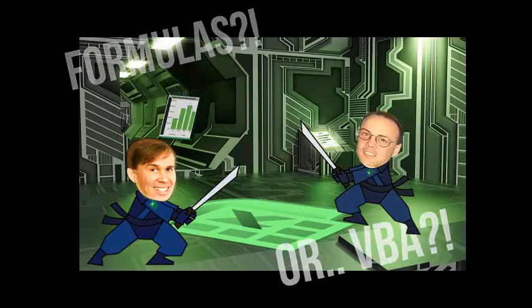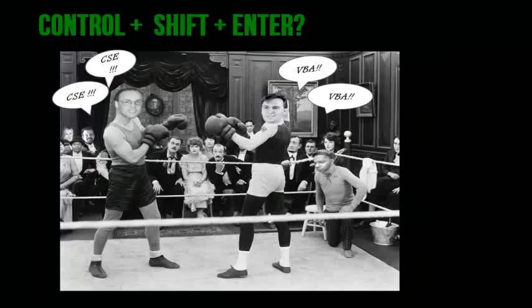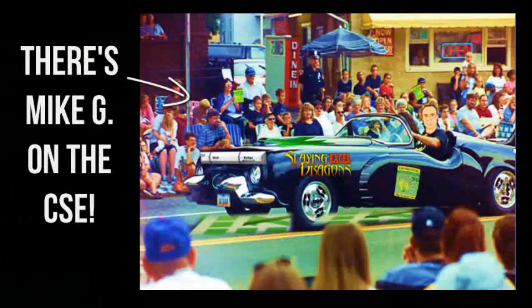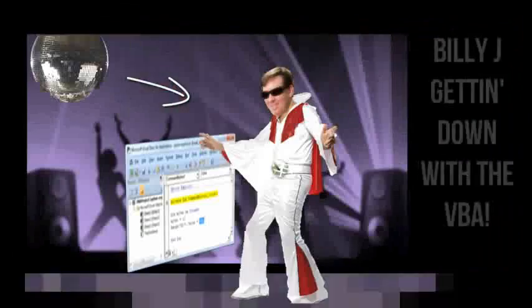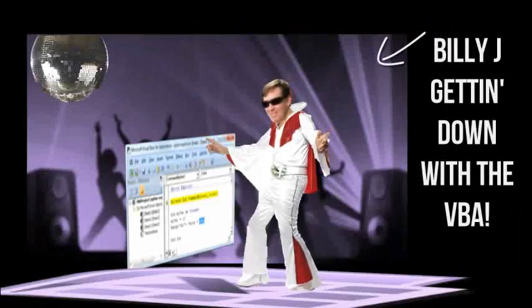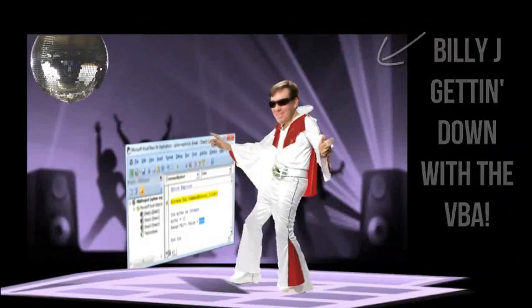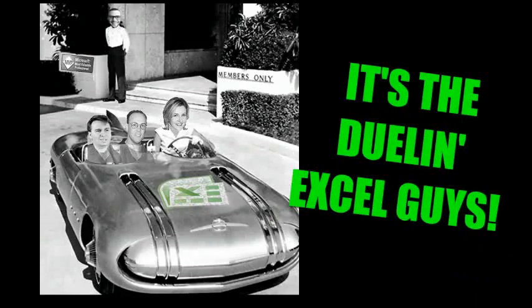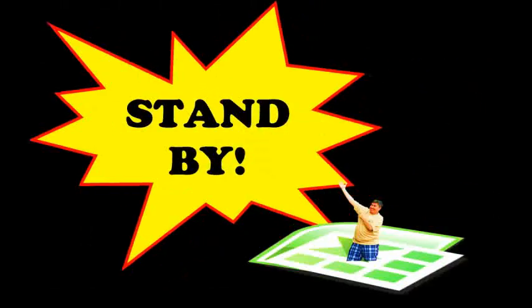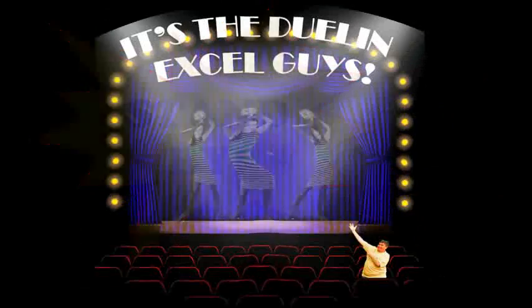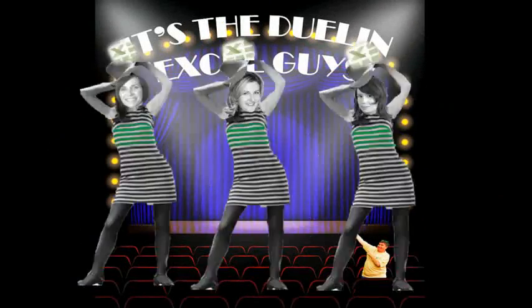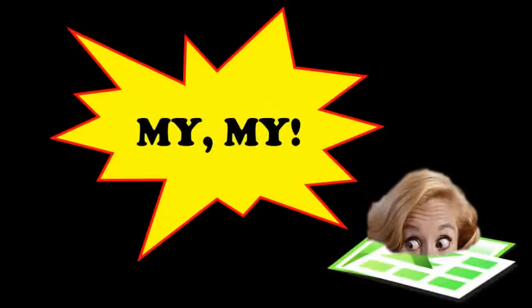Formulas for VBA, controls, enter, or a macro. There's Mike G on the CSE. Billy J getting down with the VBA. It's a Dueling Excel time.